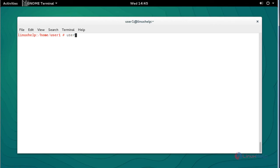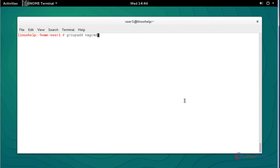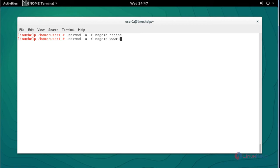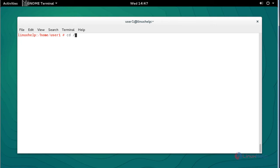Next, I am going to create a user and group for Nagios. Type 'useradd nagios' and press Enter. Next, create a group name for Nagios and press Enter. Another group and user will be created for Nagios. Next, add the Nagios user and Apache user into the Nagios group. Add the Nagios user and press Enter, then type 'www-run' to add the Apache user and press Enter.